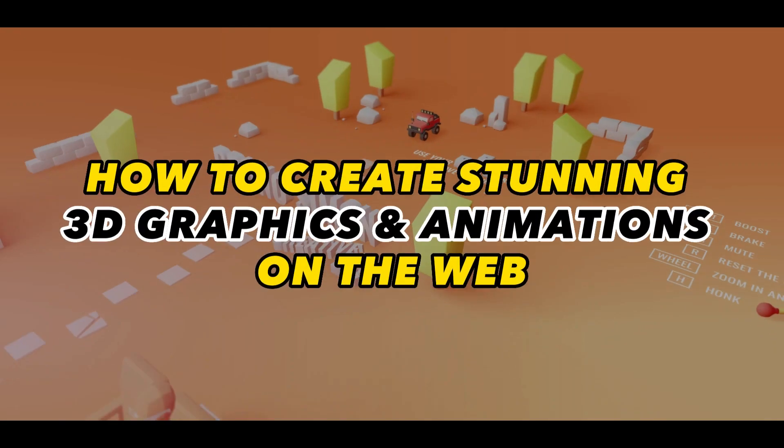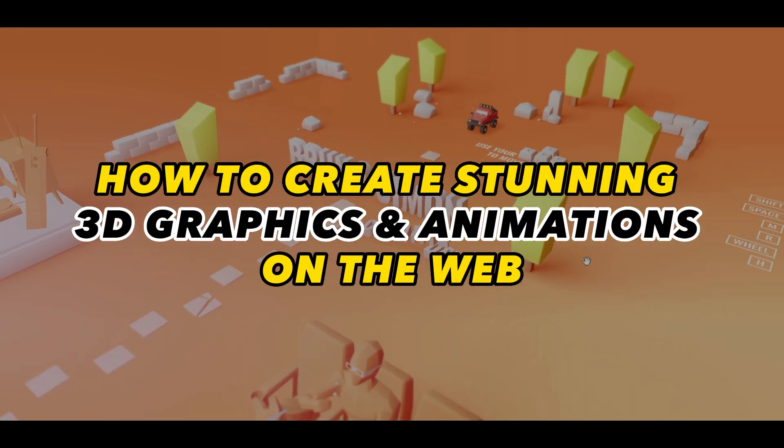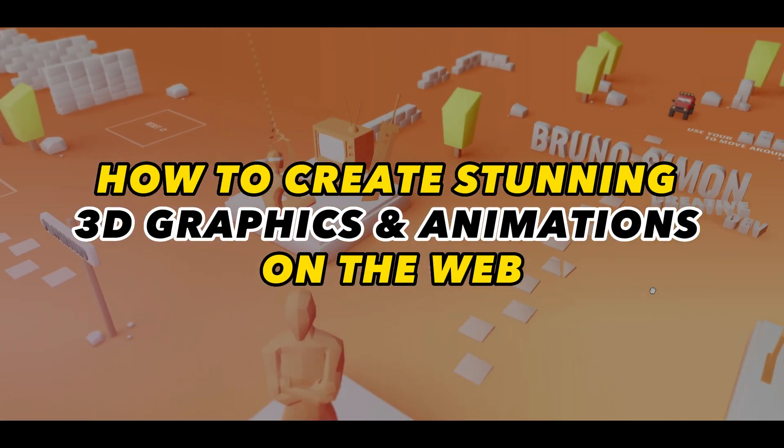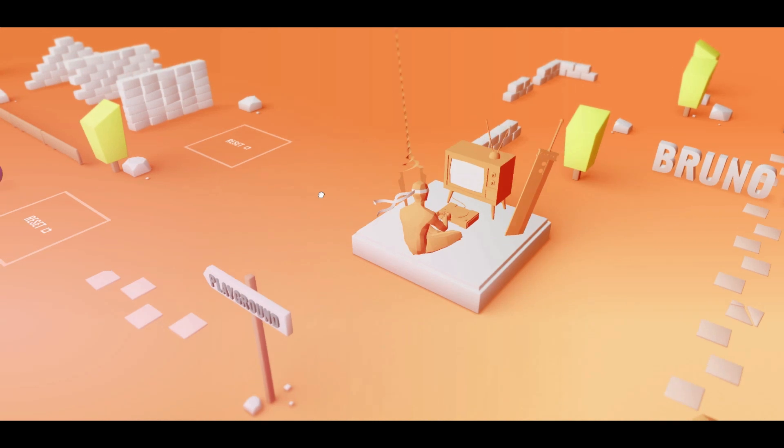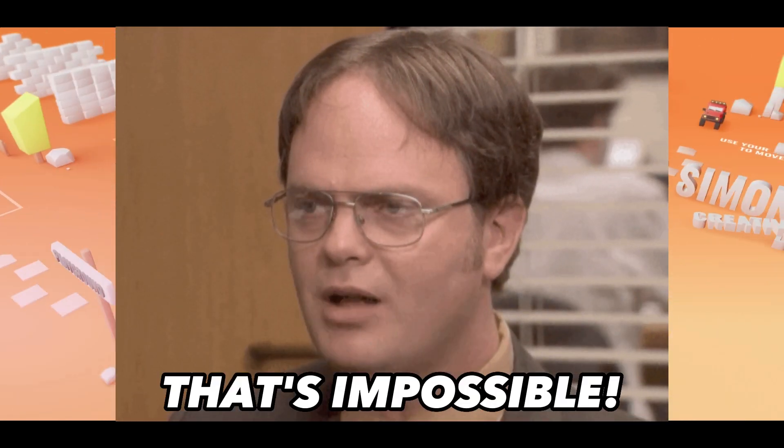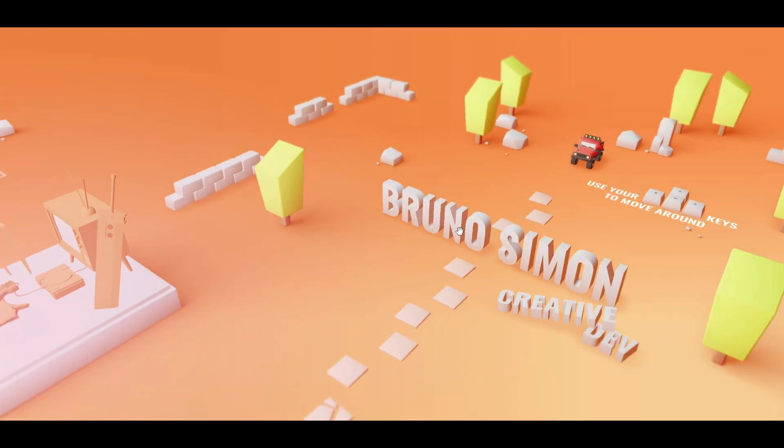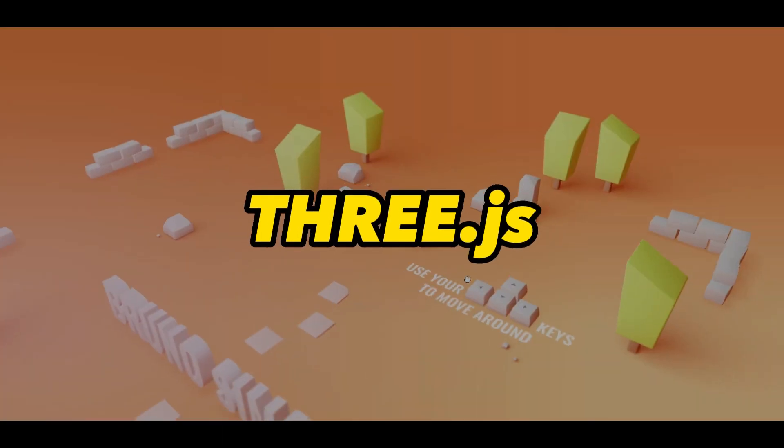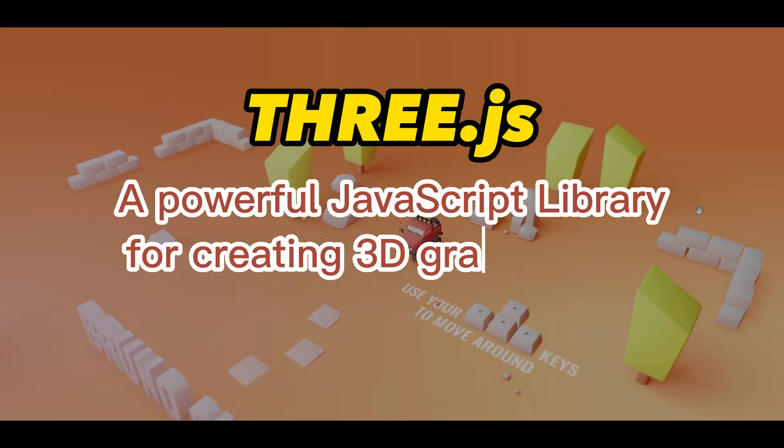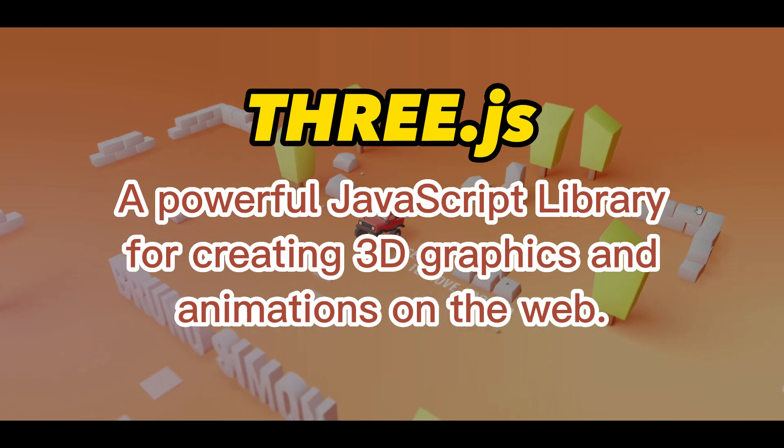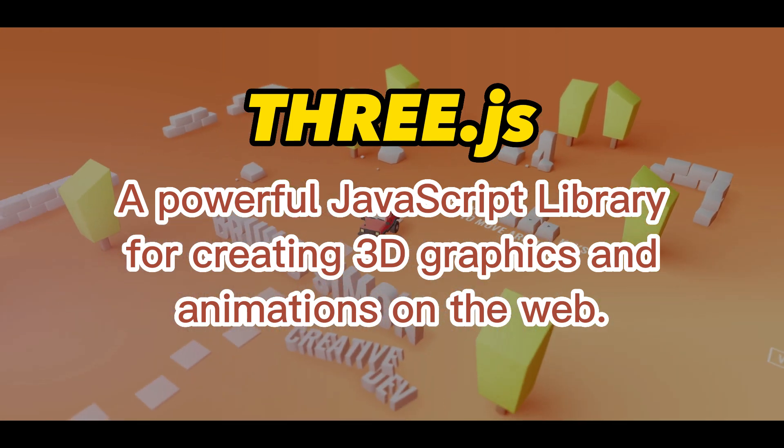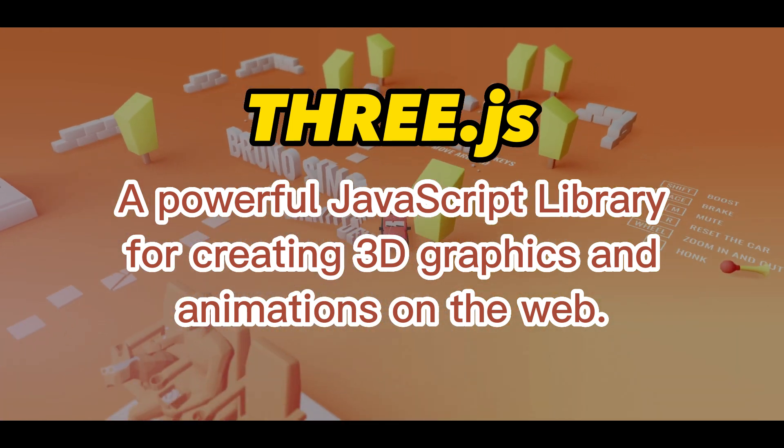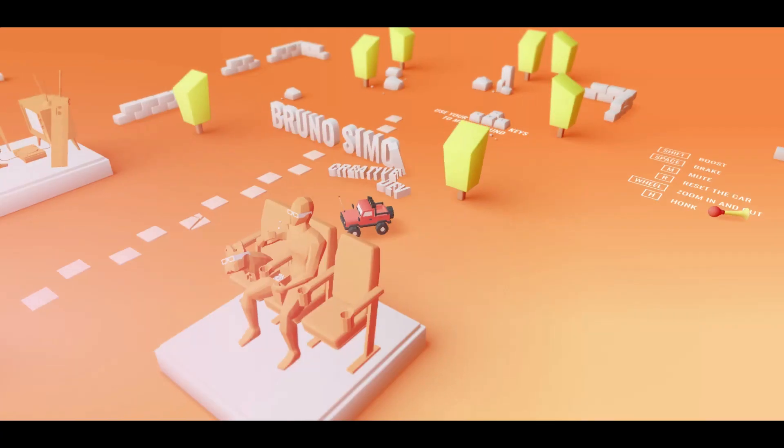Have you ever wondered how to create stunning 3D graphics and animations on the web? Well, it is possible today. In this video, I am going to introduce you to Three.js, a powerful JavaScript library for creating 3D graphics and animations on the web.